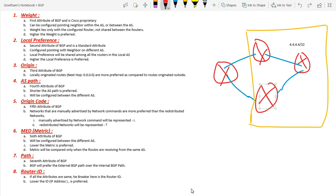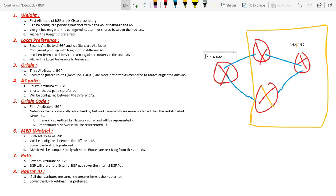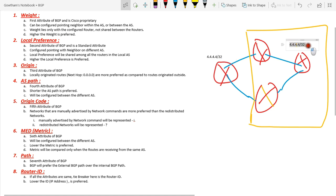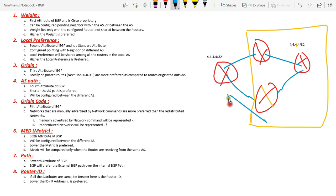Next is about path, which is the seventh attribute. If all six previous attributes seem to be the same, next it chooses path, which is based on the AD values. If 4.4.4.4 is configured externally and the same 4.4.4.4/32 is also configured within the AS, this router will automatically choose the external route. The reason is that BGP prefers external BGP routes for a particular prefix over internal BGP paths. The AD value of EBGP is 20 compared to internal BGP's AD value of 200. This is what path is about.